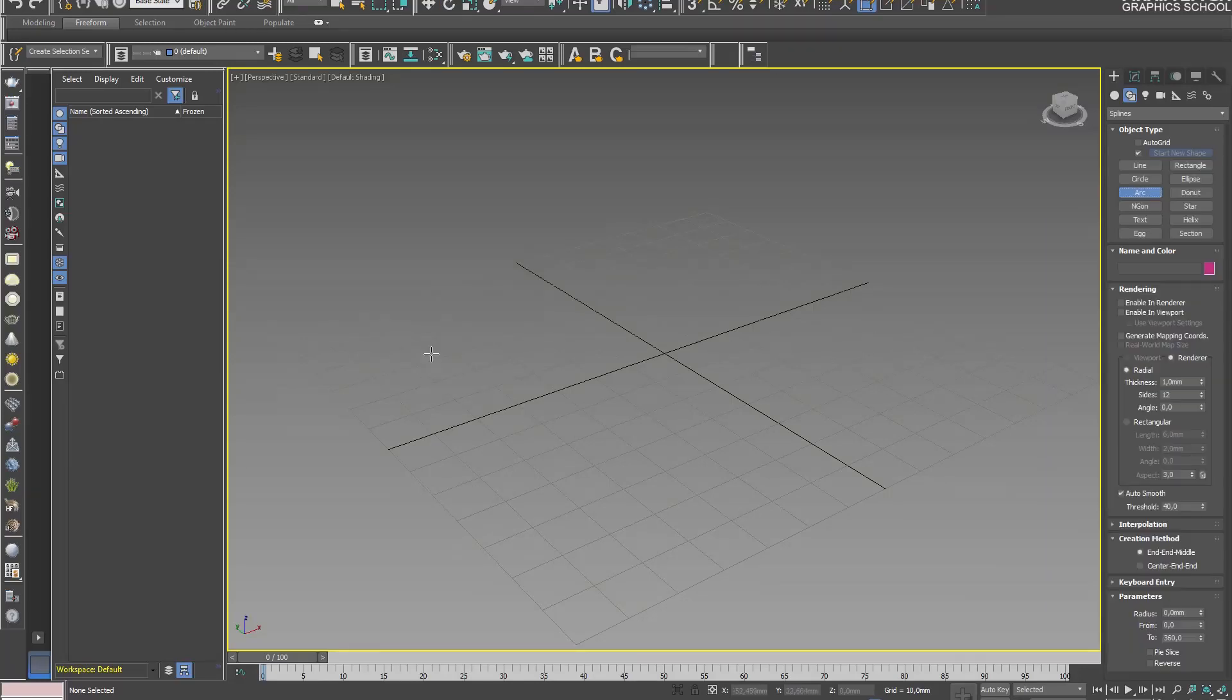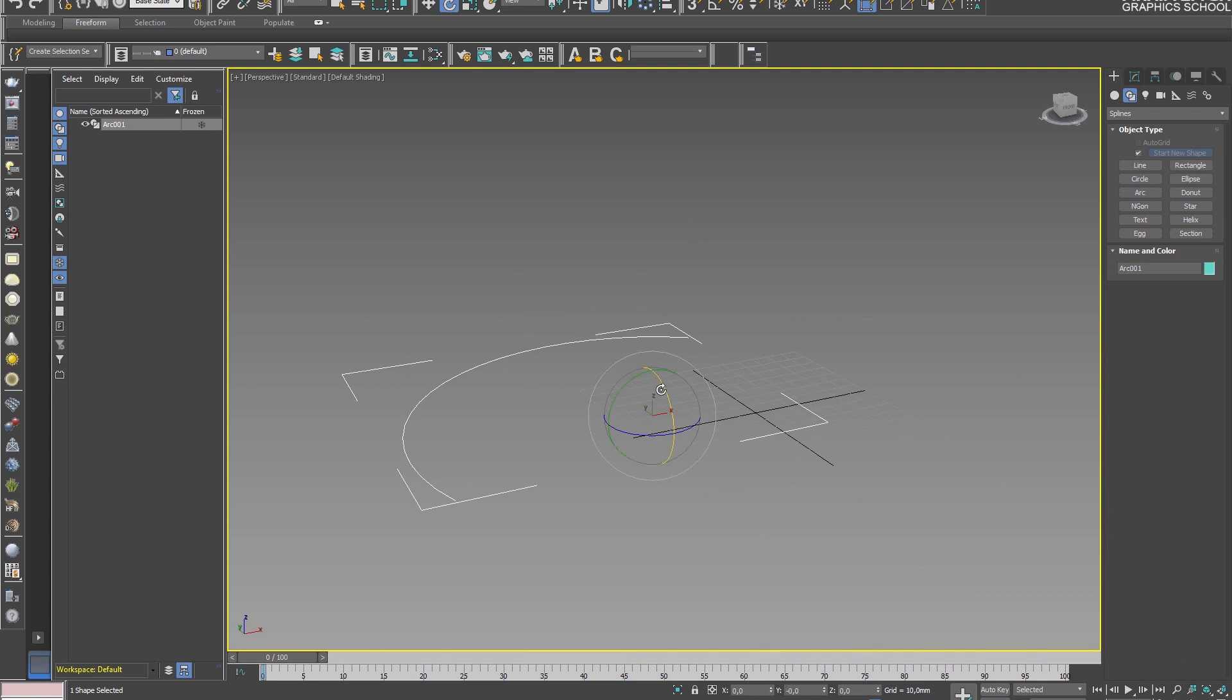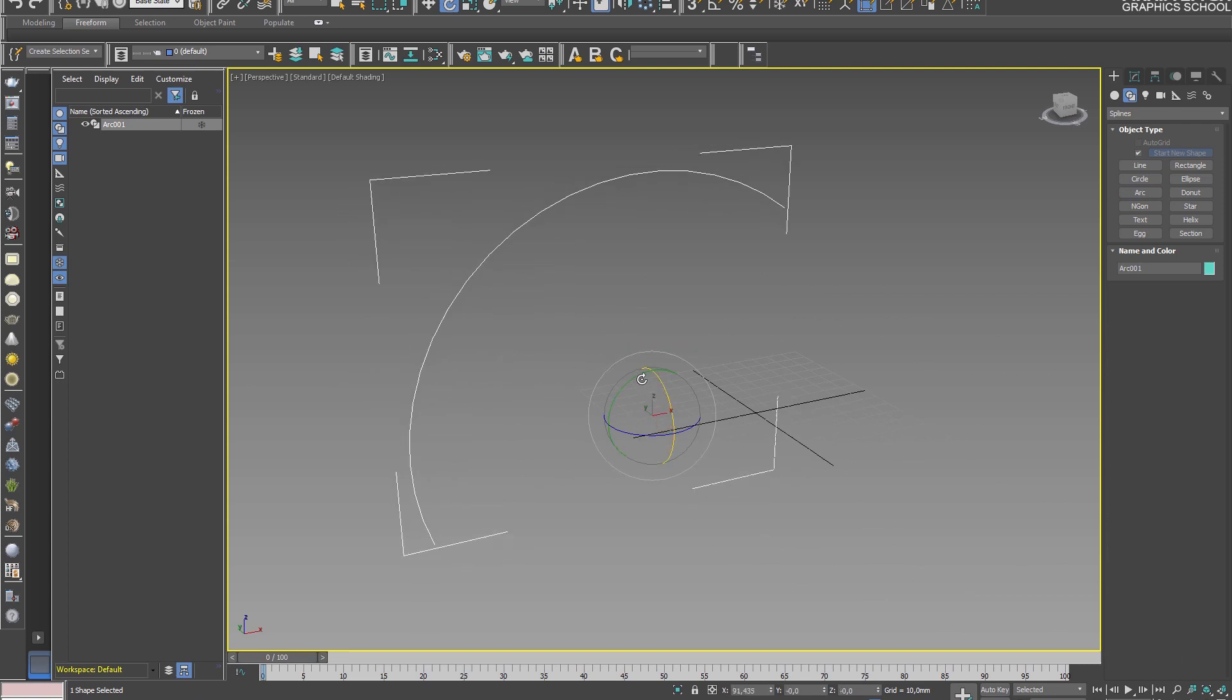Using lines, you can also get interesting shapes.